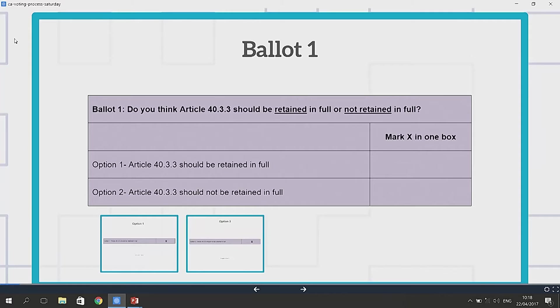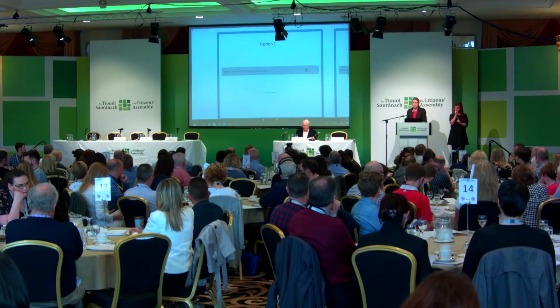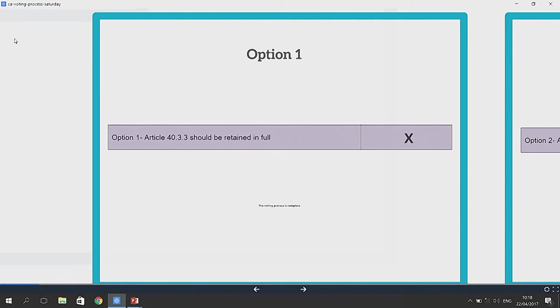Draft Ballot 1 asks the members: do you think Article 40.3.3 should be retained in full or not retained in full? You have two options. Option 1 is that Article 40.3.3 should be retained in full. In the event that the majority of members decide that they wish to retain Article 40.3.3 in full, that there will be no change, the voting process is complete and the work for the day completes.